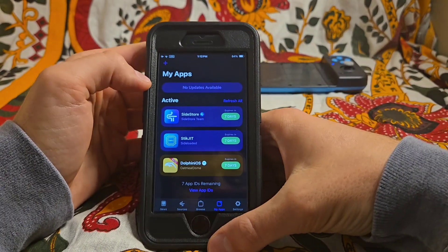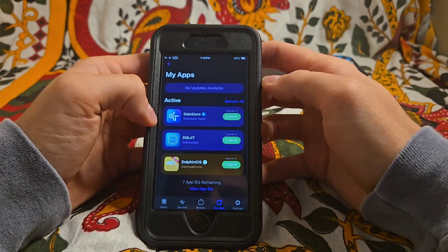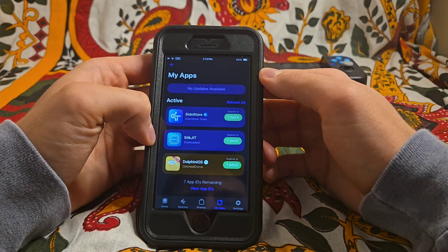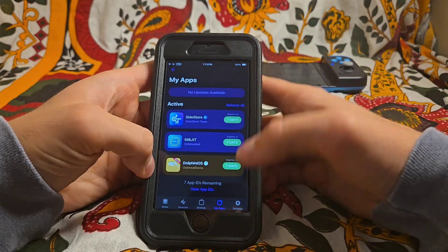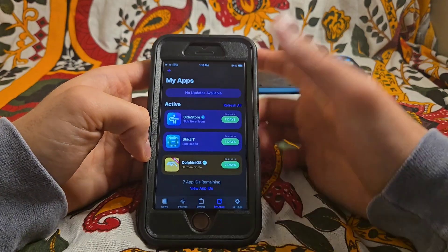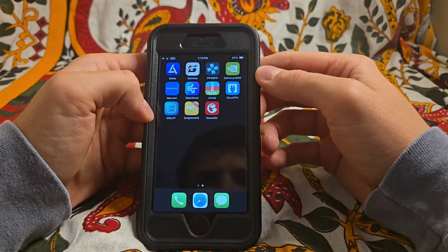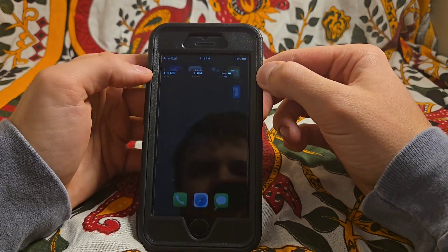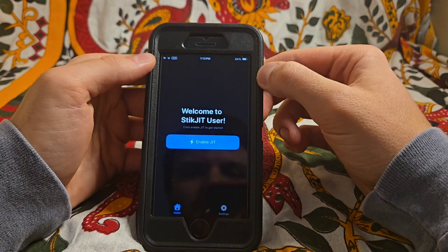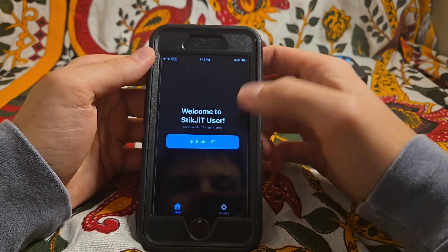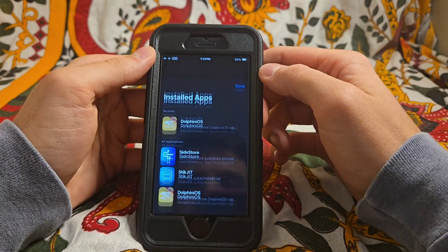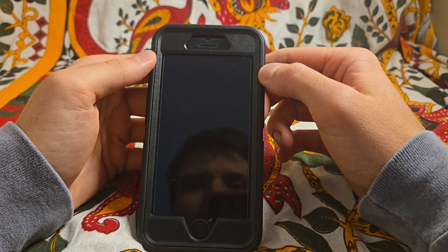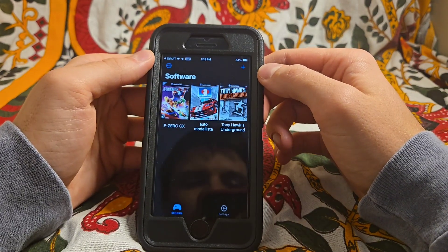So you can see here I have Sidestore installed, and I have StickJIT, and then Dolphin iOS. Let me show you StickJIT here — it's very simple. Just go here, enable JIT, and boom, there we go.